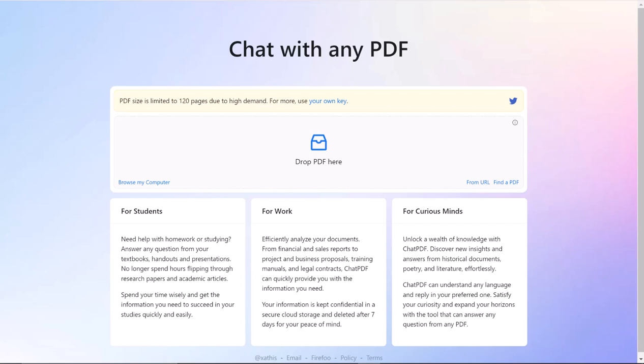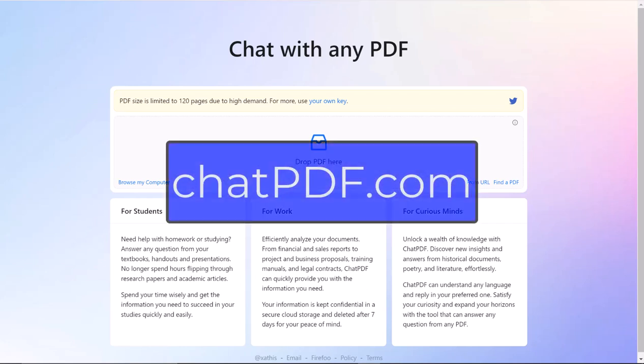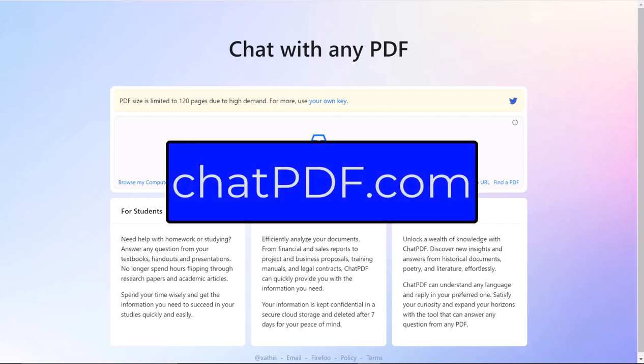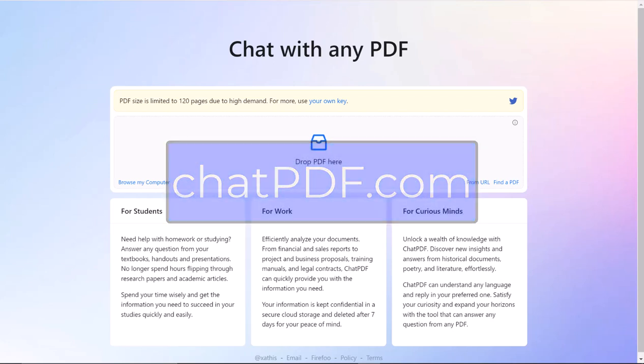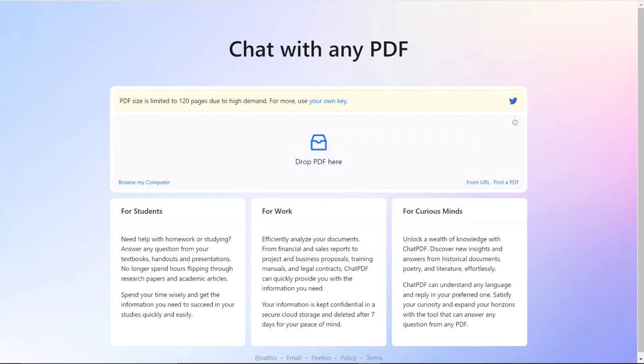This tool is pretty cool. If you go to chatpdf.com and you have a PDF on your device, you're greeted with this page. It says just drop the PDF here.